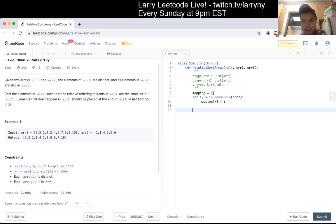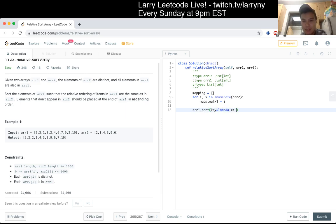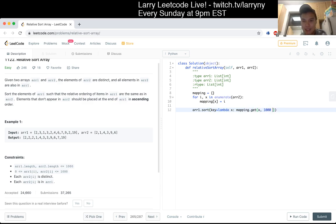So then I would do something like lambda x: mapping.get(x), and the default is just a thousand plus x. Does that make sense? Let's make it ten thousand.